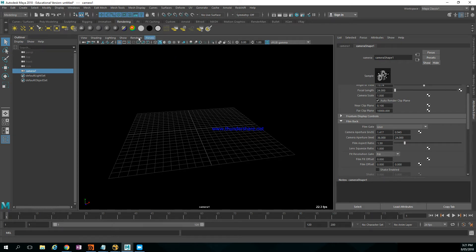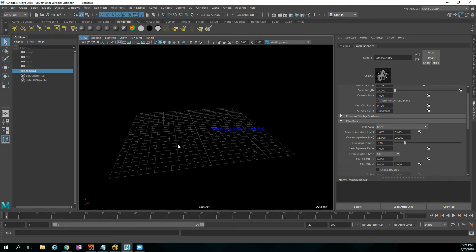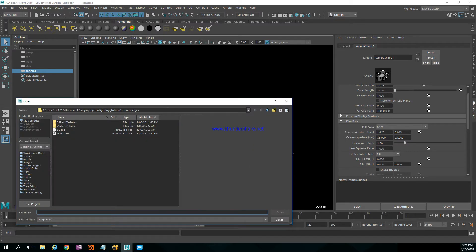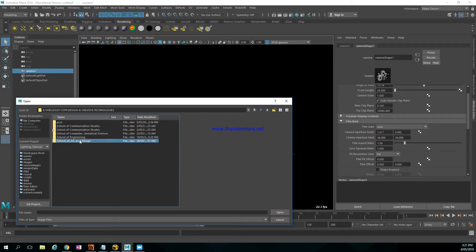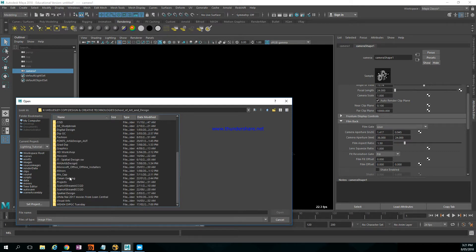Then go to View > Image Plane > Import Image, and I go to the K drive where the image is saved.